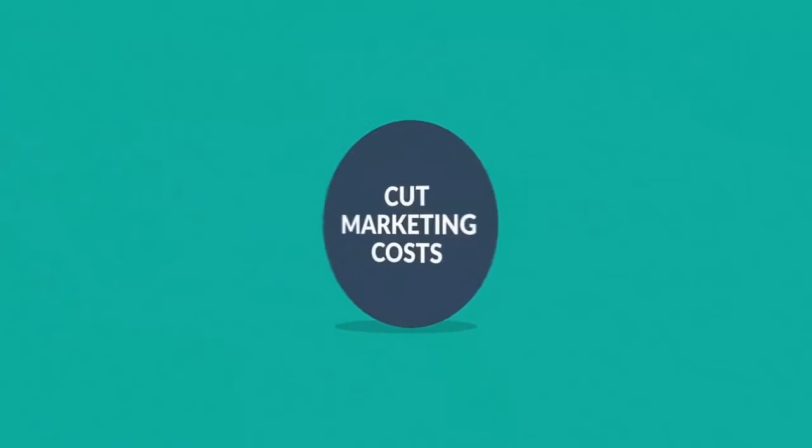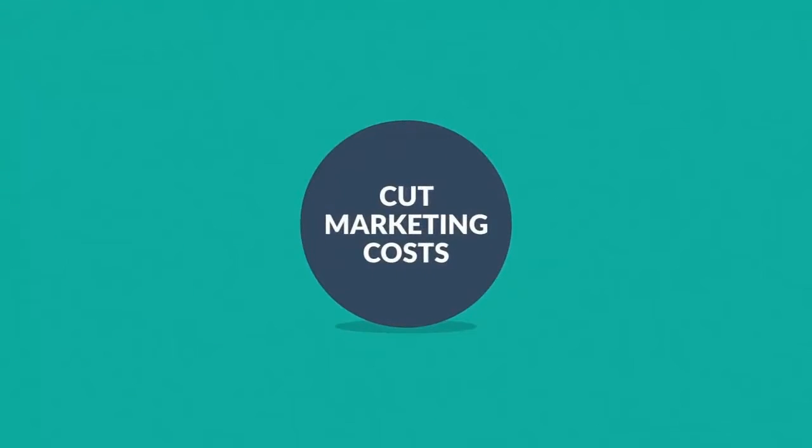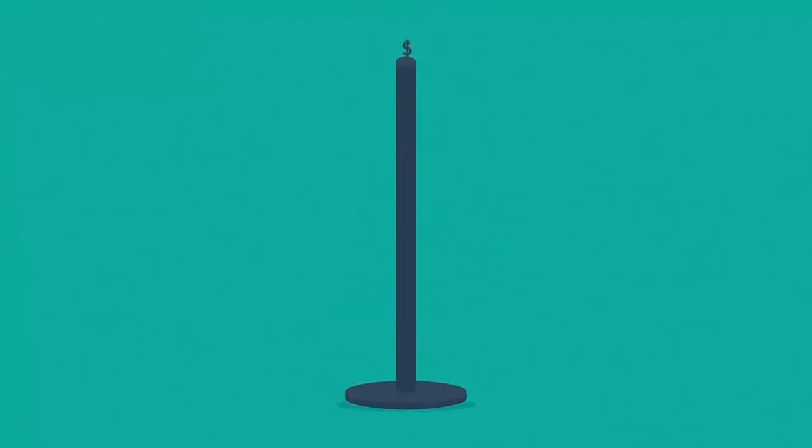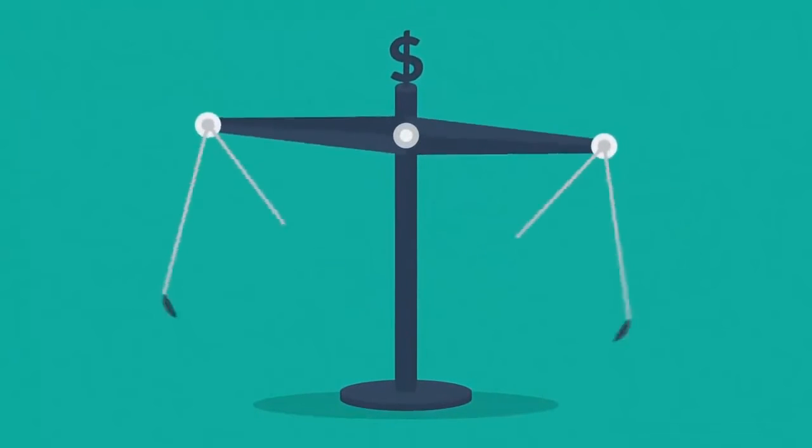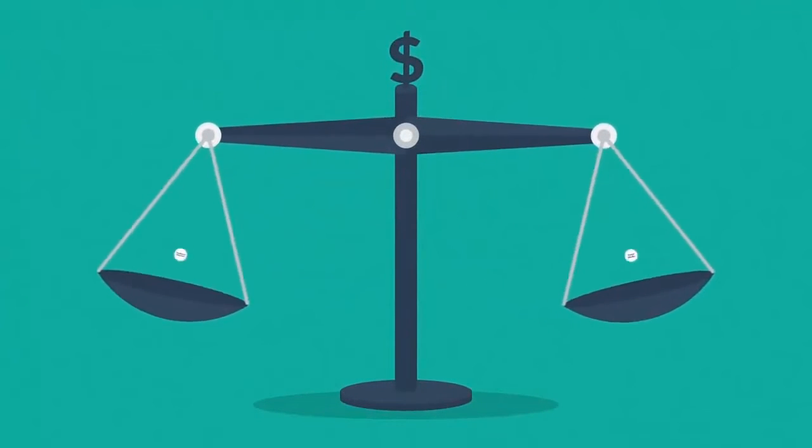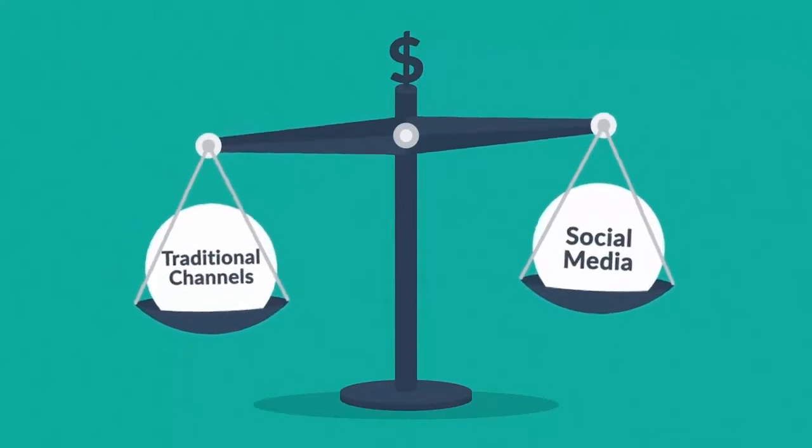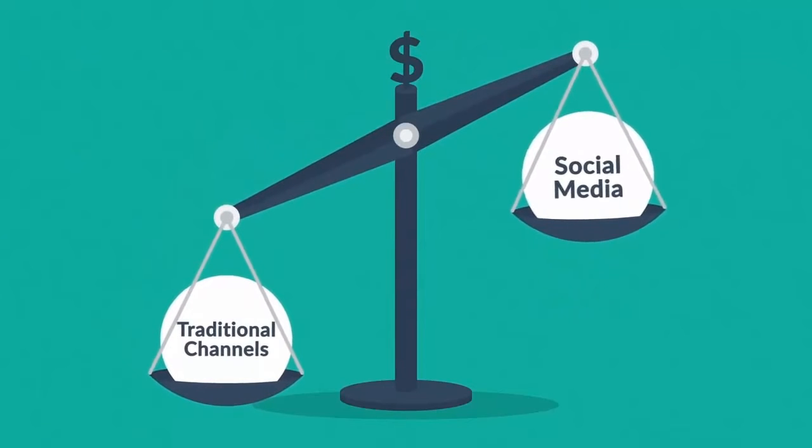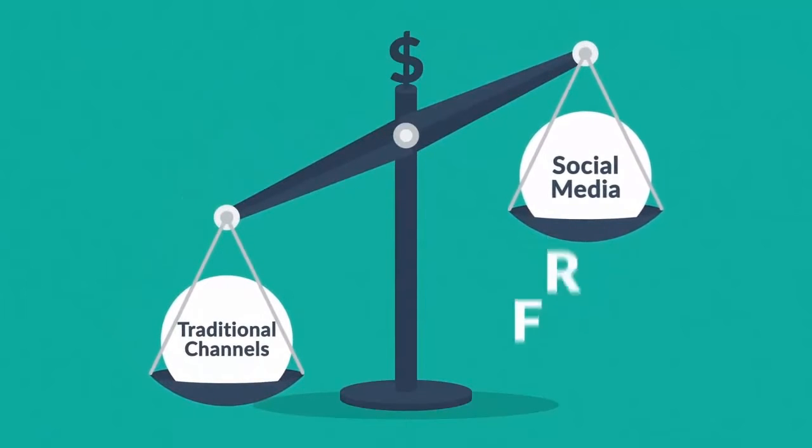Number 7: Cut marketing costs. Compared to traditional channels like print or advertising, social media marketing is affordable for any business. Remember that the channel itself is free.